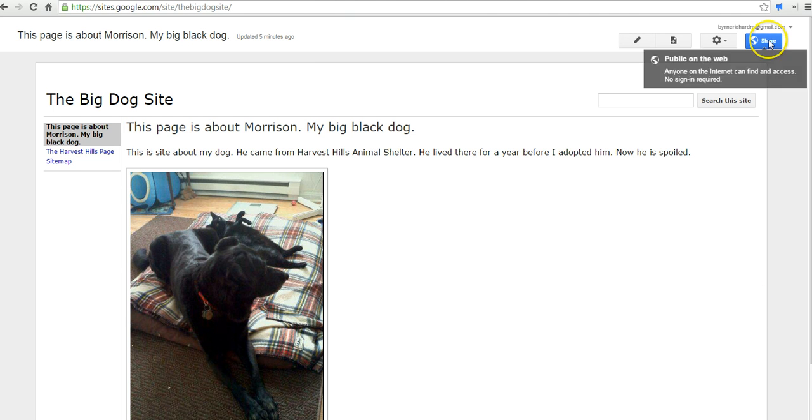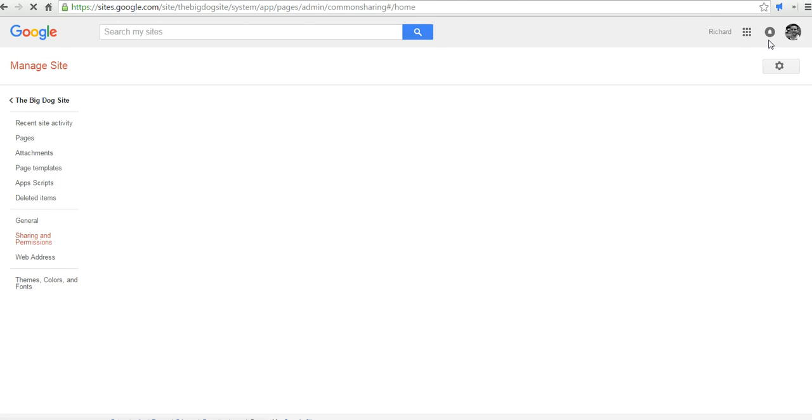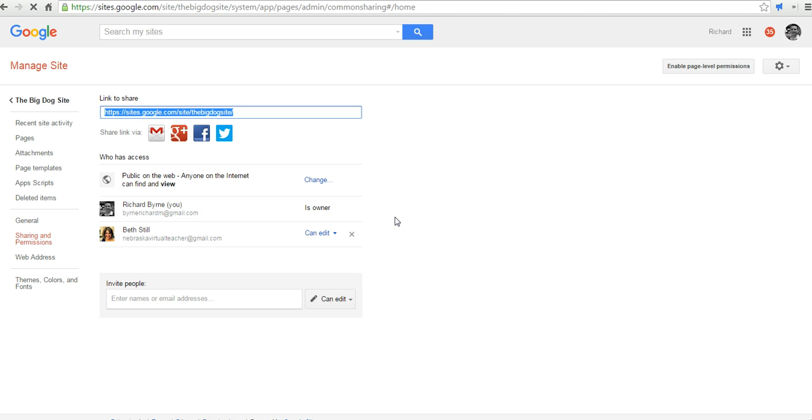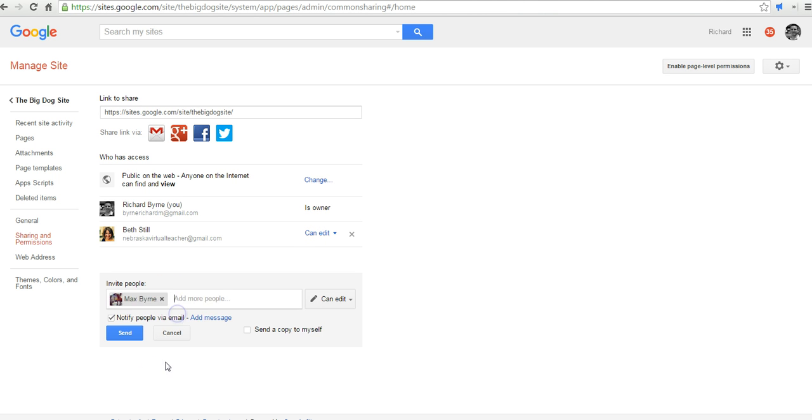So let's go up here to the share menu, and we can take a look at the people who have access to our Google site right now, which is anyone on the web can view it, and I have one editor here, and I can add another editor. I might add Max at freetechforteachers.com.